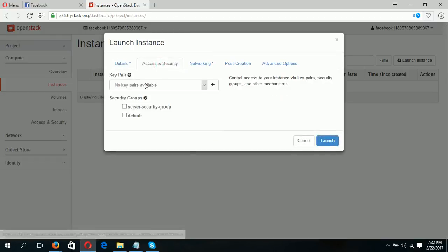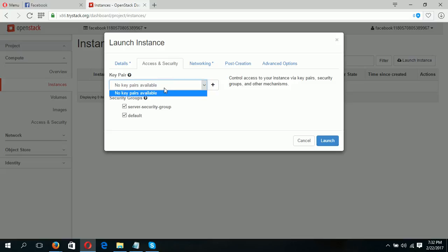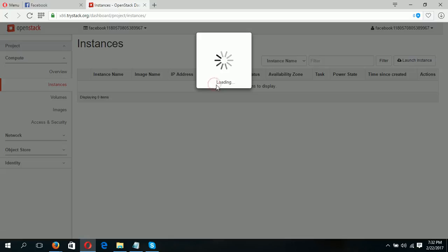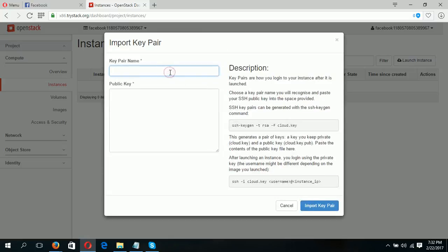Next step: access and security group. This is the default group, and this one we have created before. No key pair is established yet, so I will create a new key pair from here. I'll name it 'my key'. For the public key, you have to download the PuTTY generator from which you can generate the public key. I have already downloaded the PuTTY generator.